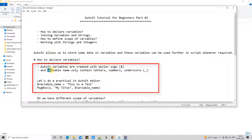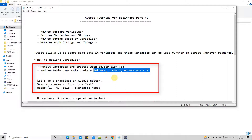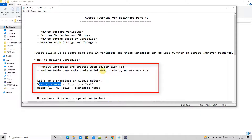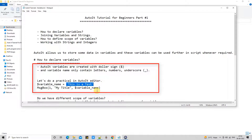After the dollar sign, decide the name for that variable. For the naming convention, you can use letters, numbers, and underscore only — only these three things are allowed for creating a variable name. Let's do a practical in the AutoIt editor. I have declared a variable and assigned some values. The variable name is a combination of letters, numbers, and underscore, and to assign a string, put it in single quotes.